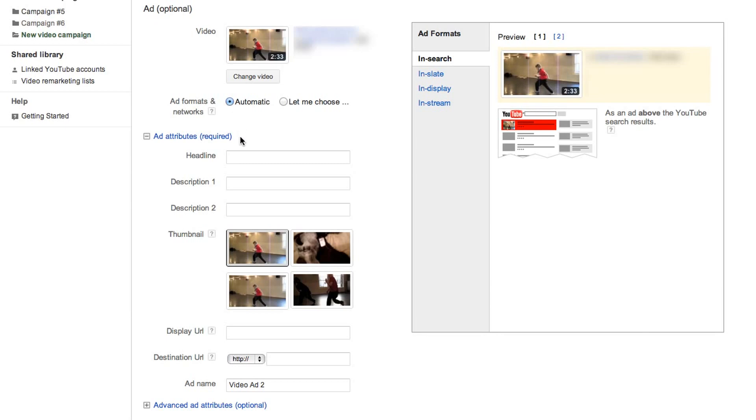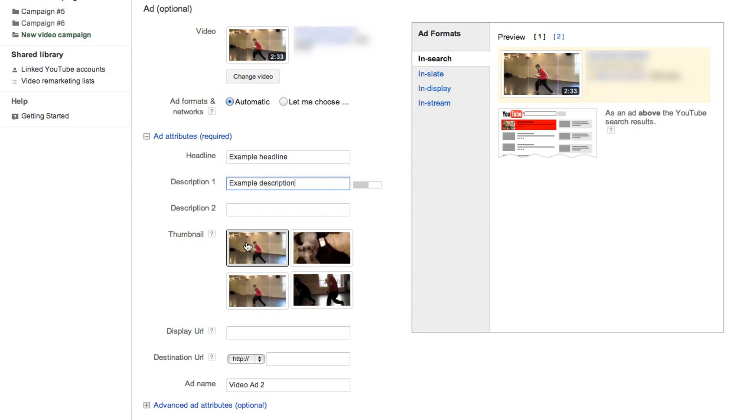In the following ad attribute section, fill in the title and description for your ad. If you're using the TrueView InSearch format or TrueView InDisplay format, you'll also choose a thumbnail that users will see in YouTube search results or beside videos on watch pages, respectively.